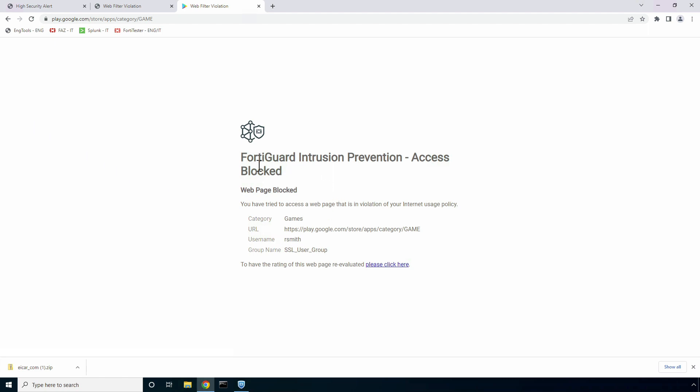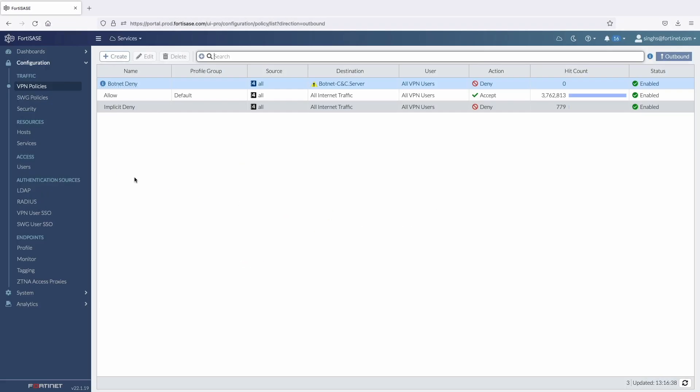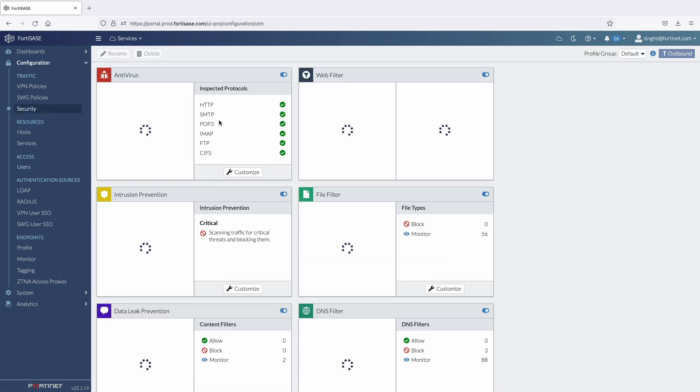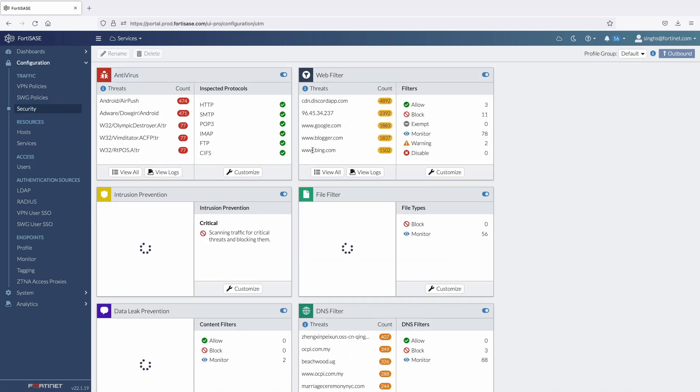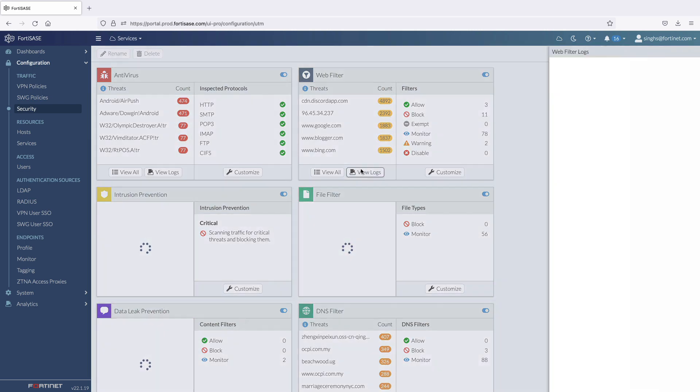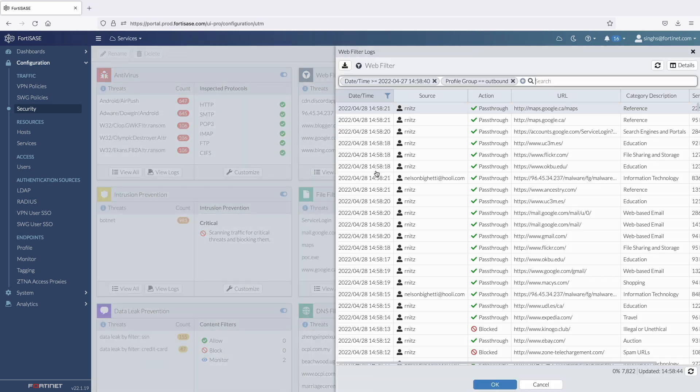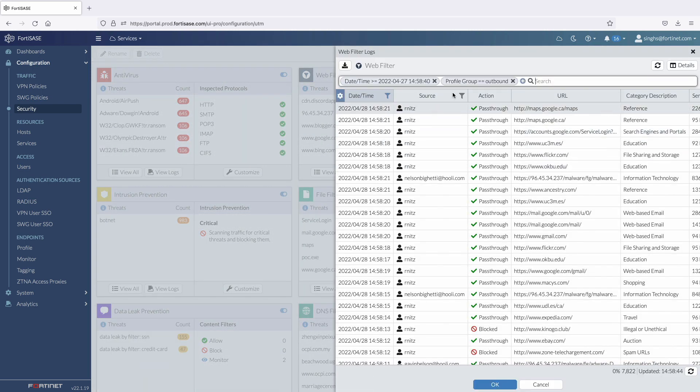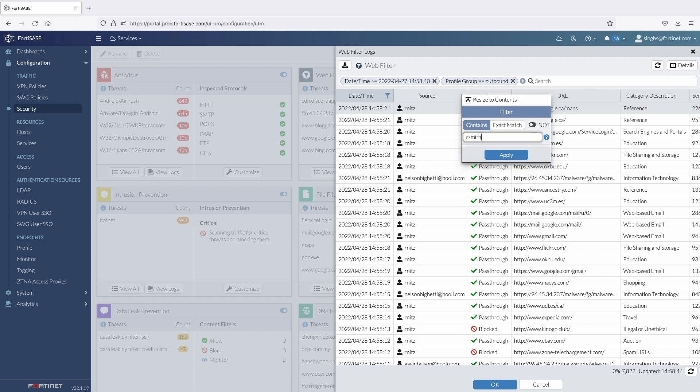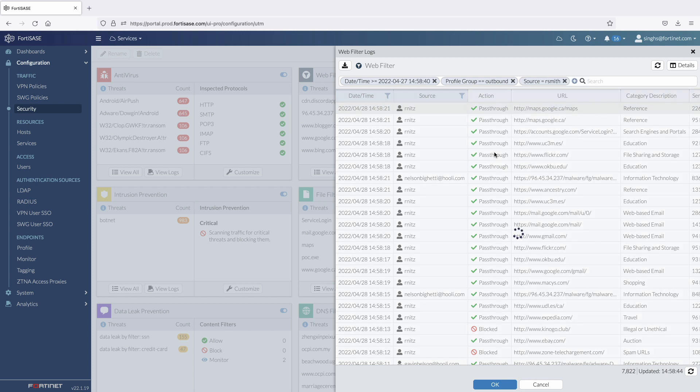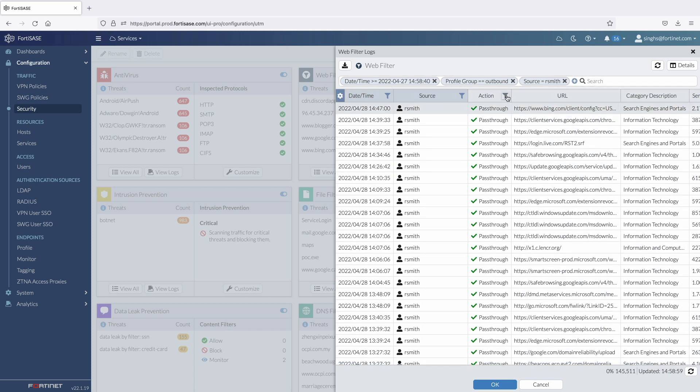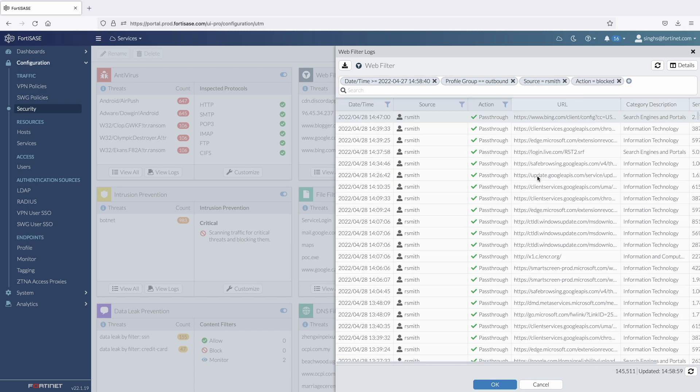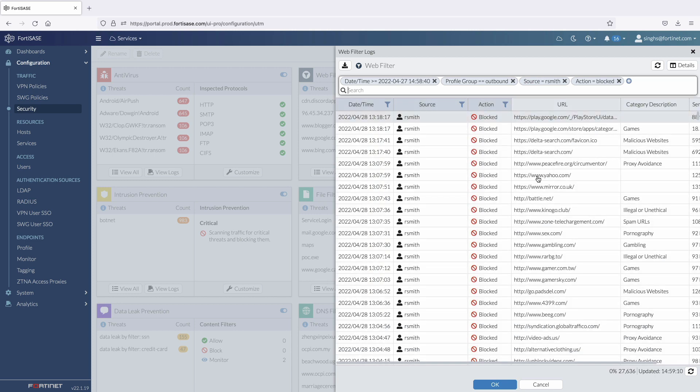Now let's go back to the security tab in the FortiSasy portal and check the web filtering logs. We can filter these logs to verify our recent web activity. For the source column, we filter on rsmith and then apply another filter for the block action.